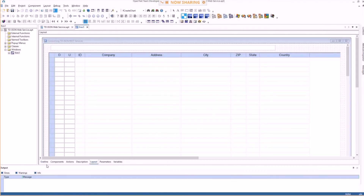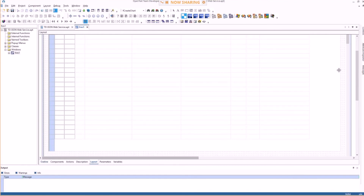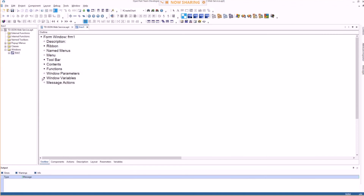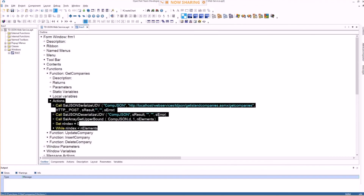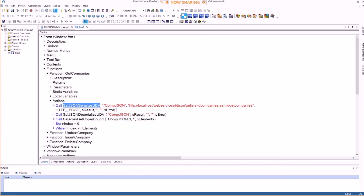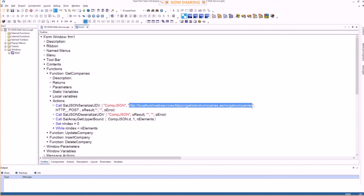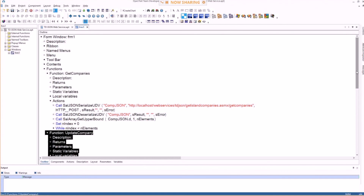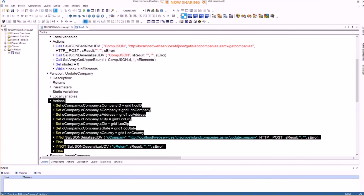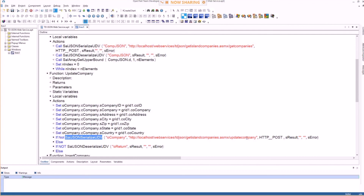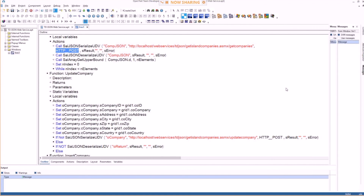Looking at the code for get-companies: functions are created for read, update, and so on. For reading data, star-json-serialize-udv is used with the UDV array and the URL of the local JSON web service. For update and insert, all use HTTP POST — different handling for these ASP.NET JSON services, but you can do all of them.